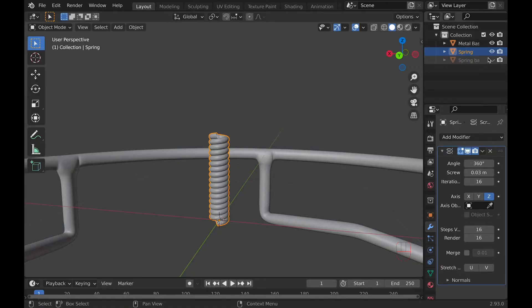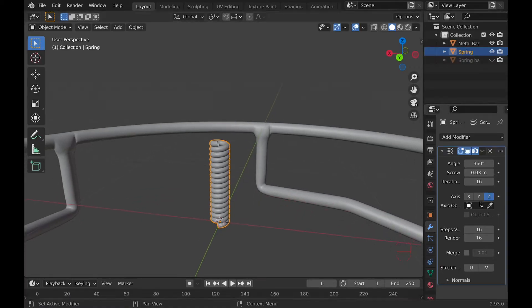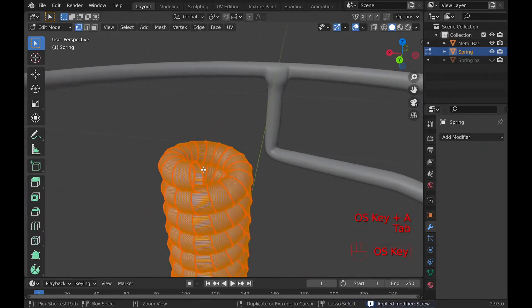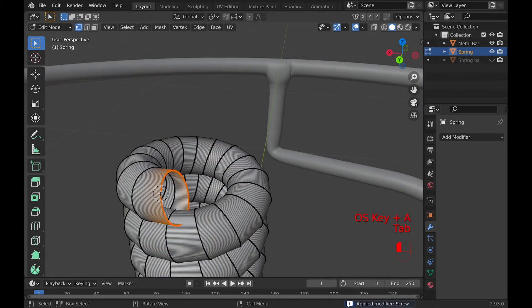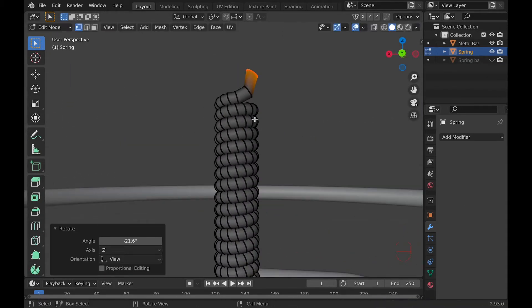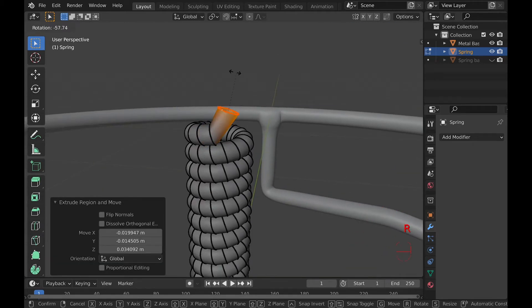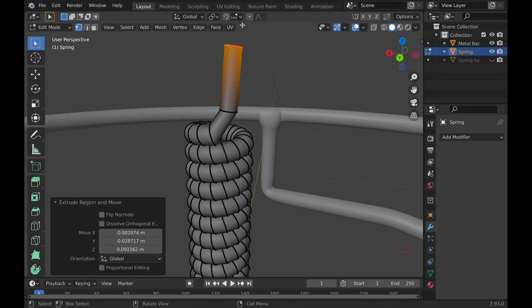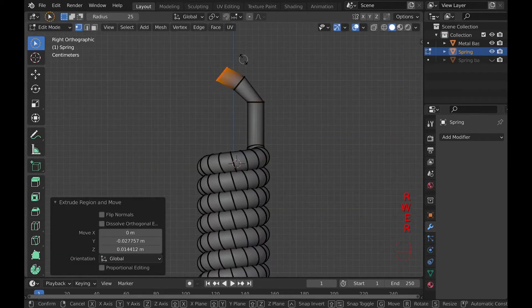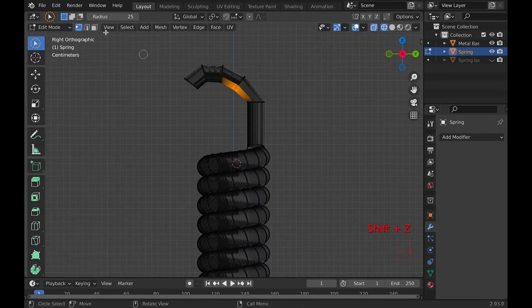Then make a backup spring and hide it. Then apply the screw modifier to the one that's not hidden. In edit mode, select the top four vertices of the spring, and use E for extrude, R to rotate, and G to move, to make the shape of a hook for the springs.